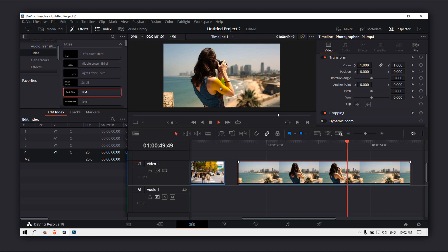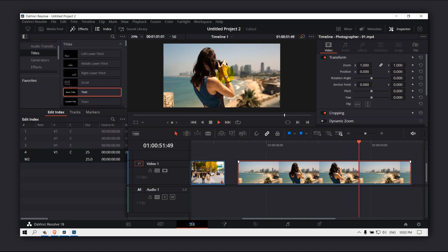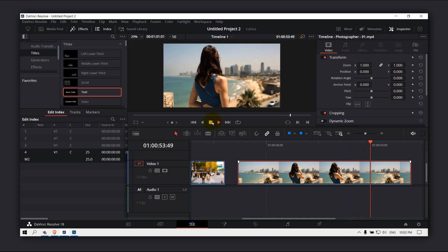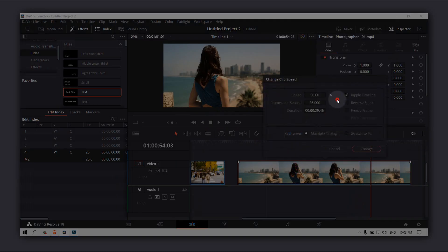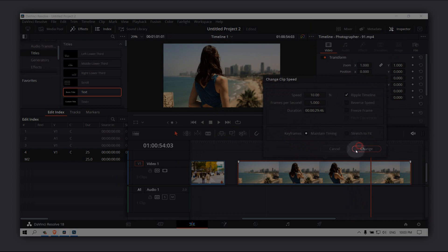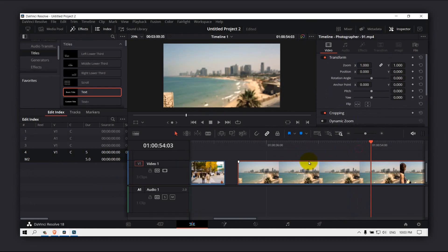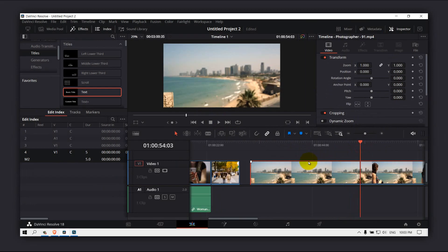The video now is longer. So that's how you do it. You can even actually, let me show you, you can do it even more. Change clip speed, now let's do it even 10%.